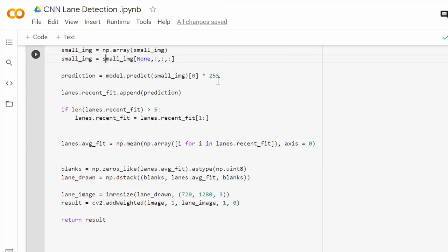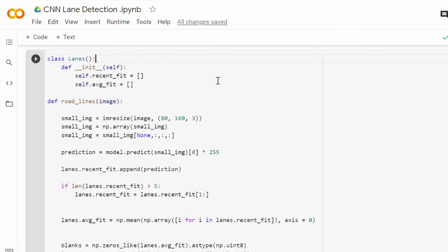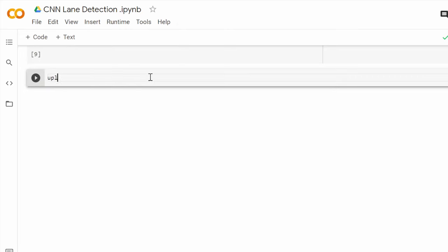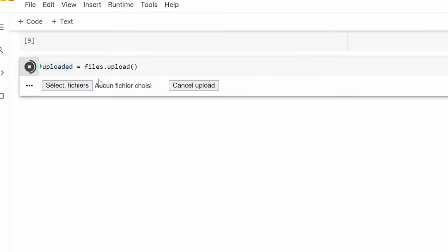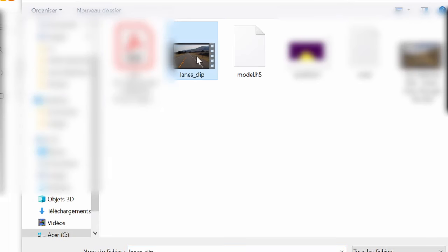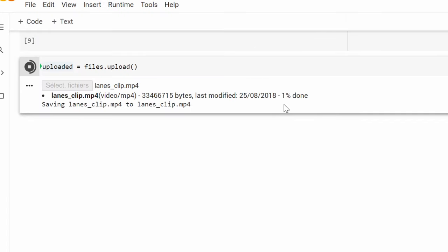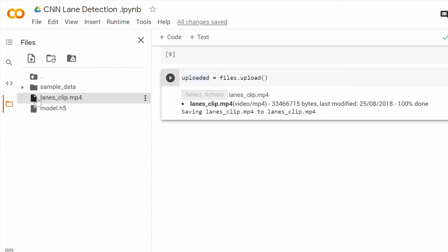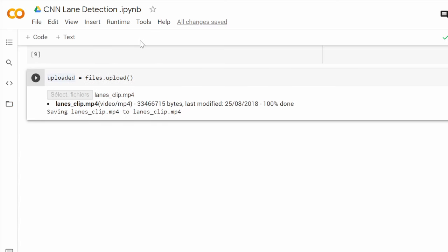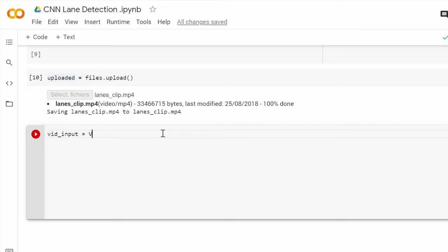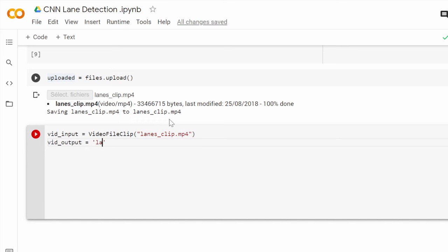We are almost done, we just have to use the function we just created. First of all we will upload the input video to the project the same way we uploaded the CNN model.